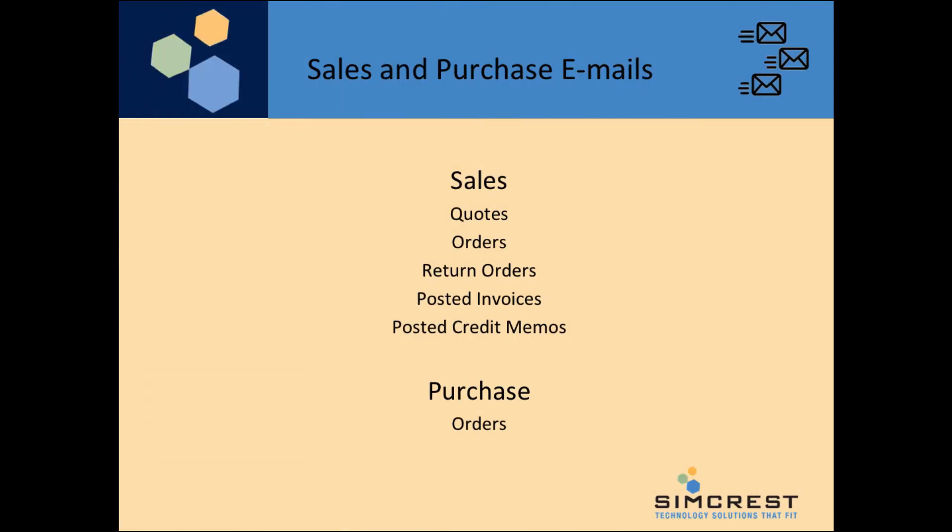The sales and purchase documents that can be emailed are sales quotes, orders, return orders, invoices, and credit memos, which can be sent at the click of a button or automatically at the time of posting, along with purchase orders.